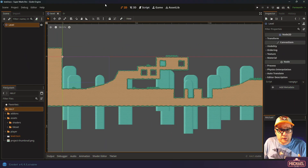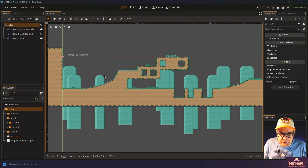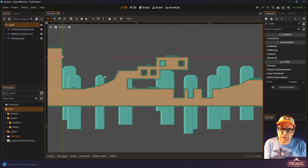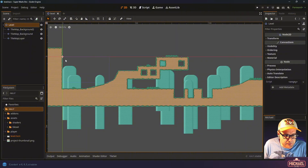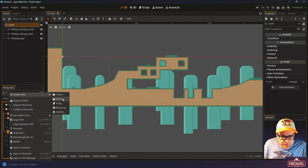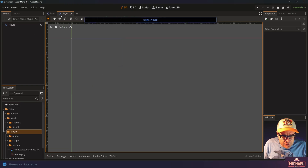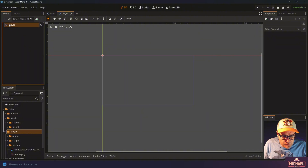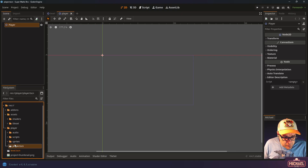The first thing we're going to do is create a new scene for our player. Much like we've got a scene for our level that contains the tile maps and everything like that, we're going to have a scene for our player that contains everything he needs to work. That way we can drop him into any level and it'll just work. So within the player folder in the project, I'm going to right-click and say create new scene and we'll call it player, making sure the 2D scene option is selected.